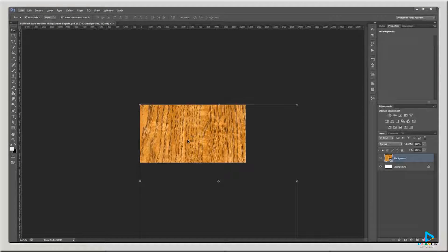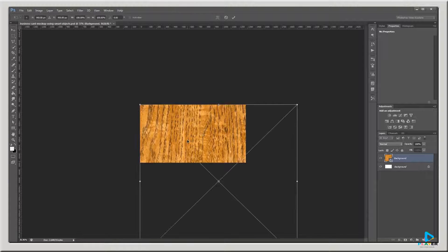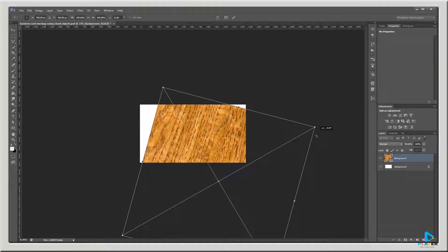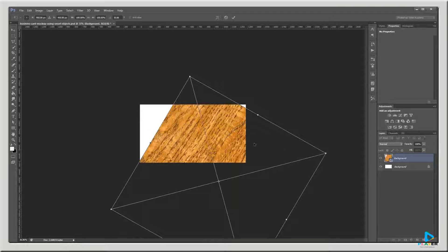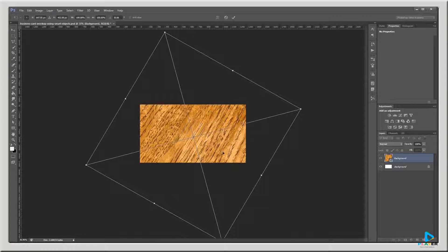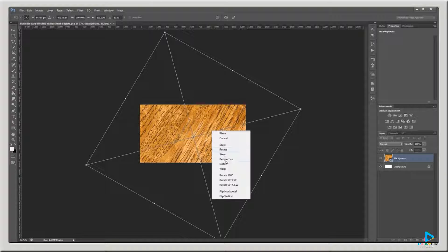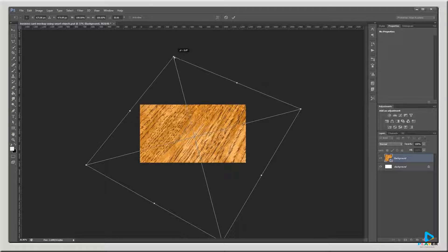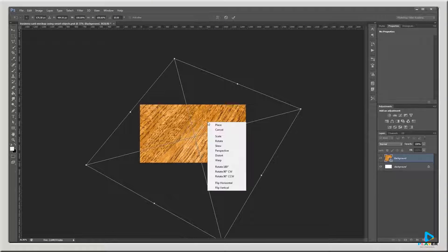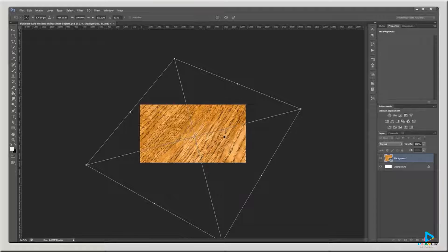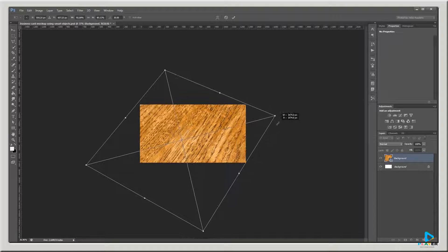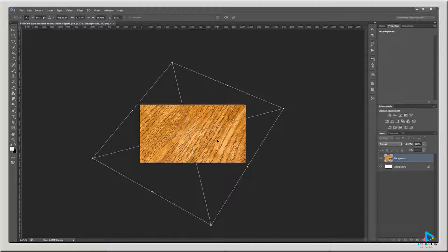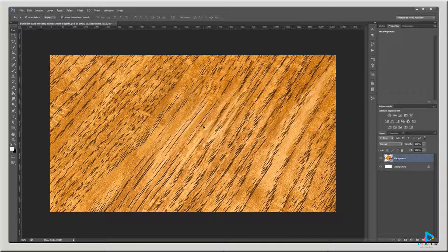I'll zoom out a bit and press Ctrl T to enter free transform mode, then hold Shift and rotate this around about 30 degrees and move it to the center of my document. Before doing anything else, I'm going to right click and choose Distort, and drag this top point down towards the middle of my document — this will help us add some perspective. Then I'll right click again, choose Scale, scale this down a bit, and move it around until it just covers my canvas, and hit Enter to place it. Now we have a nice angled background with a little perspective to it.